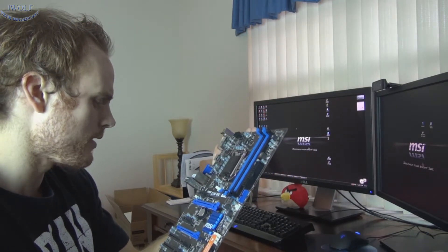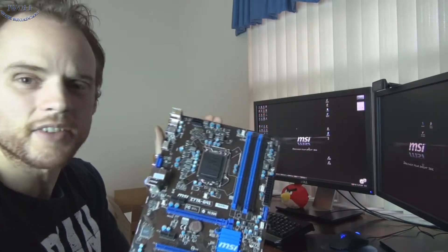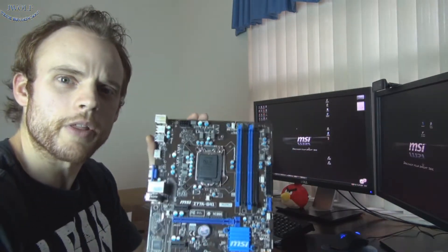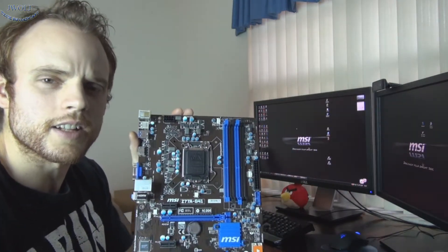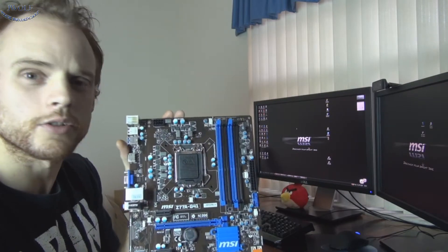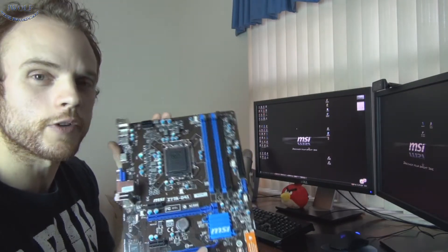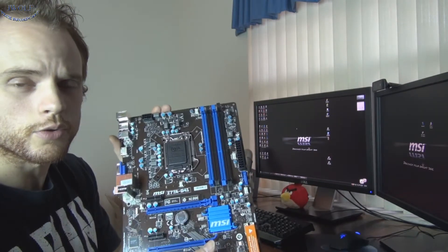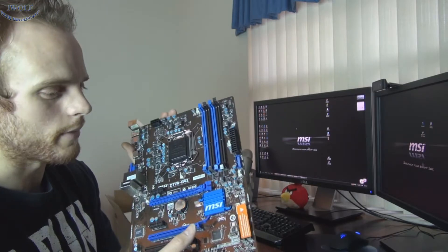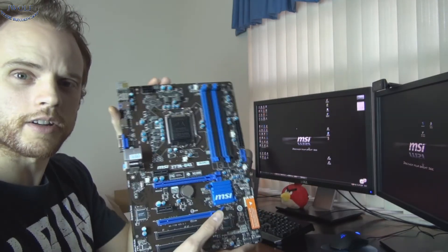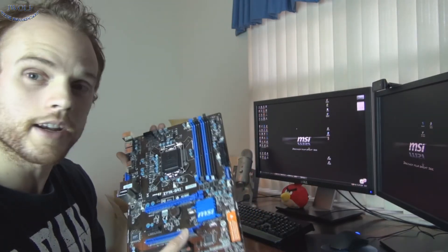So this has been my unboxing for the MSI Z77AG41 motherboard. If you'd like to see any more unboxings, reviews, any other tech news, live broadcasts, or any other build guides, don't forget to subscribe and stay tuned for my actual how to install motherboard in your case. I'm going to do that right now.